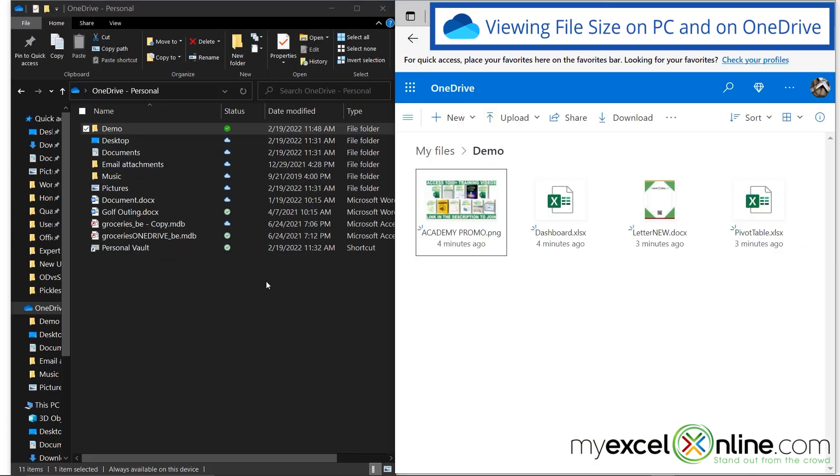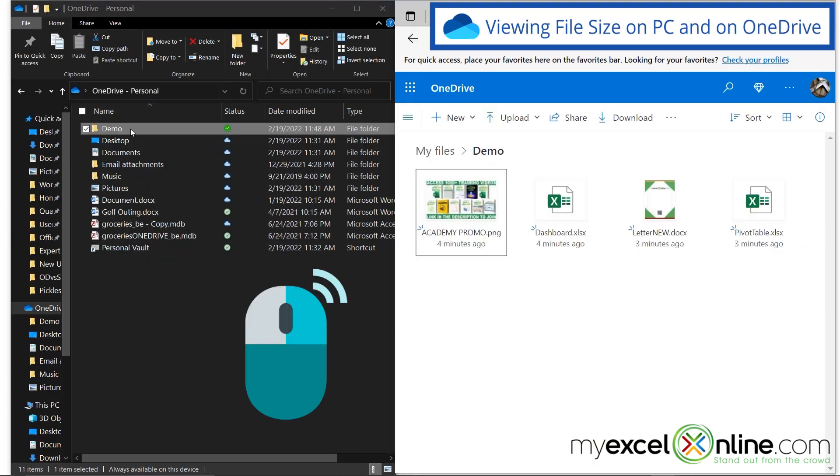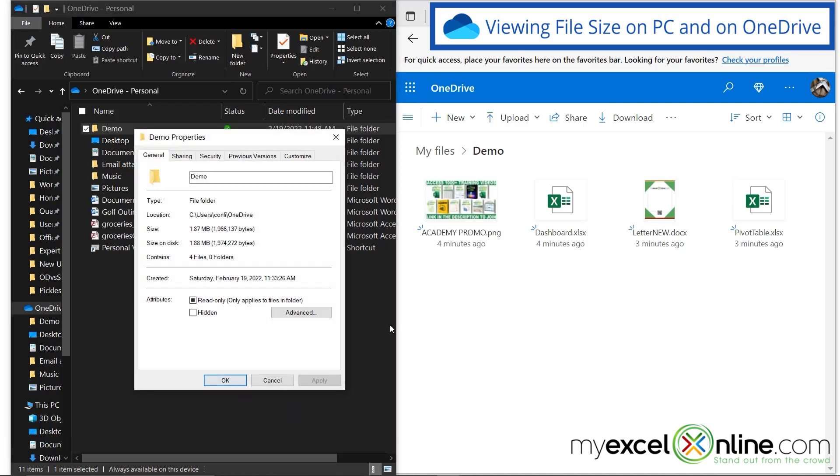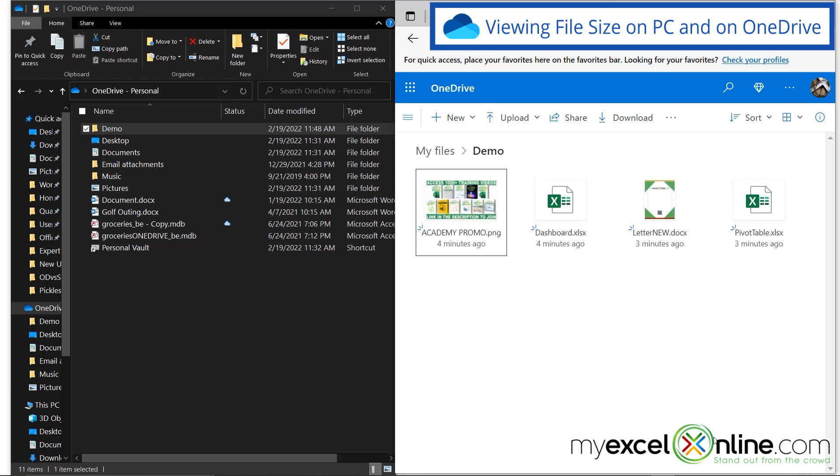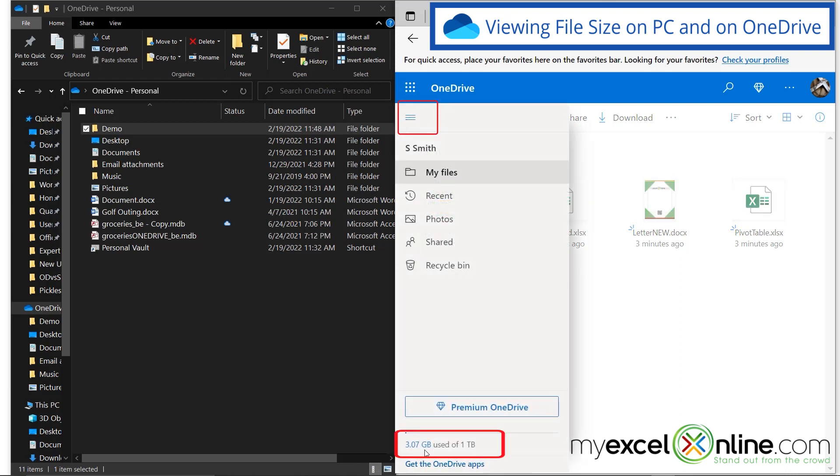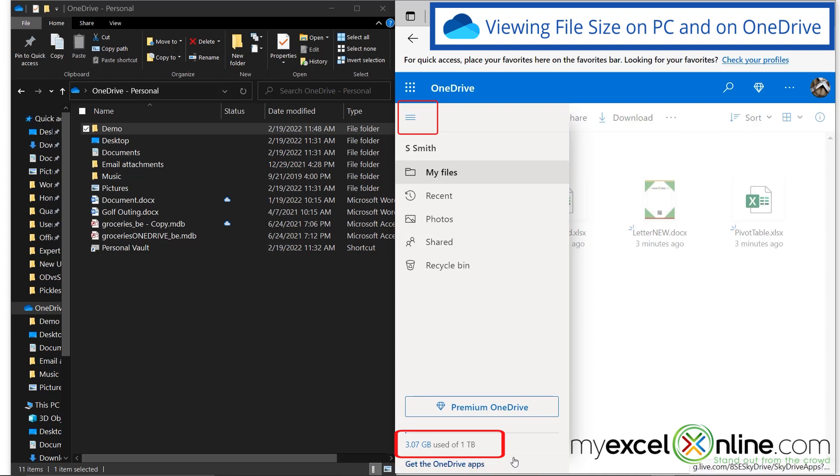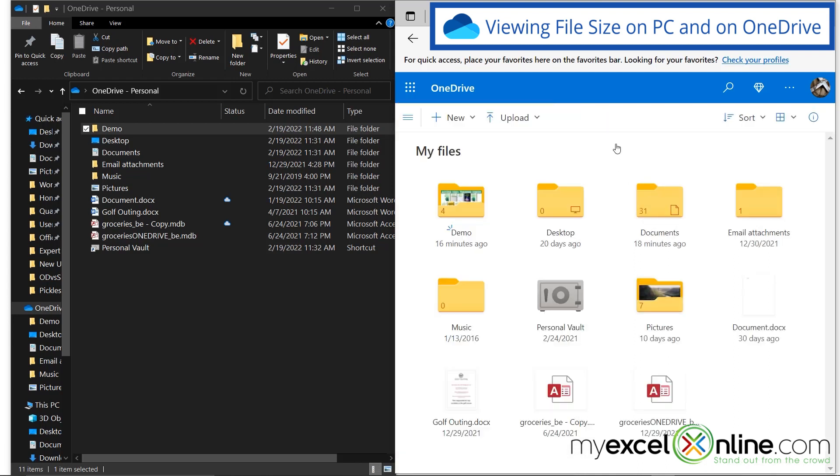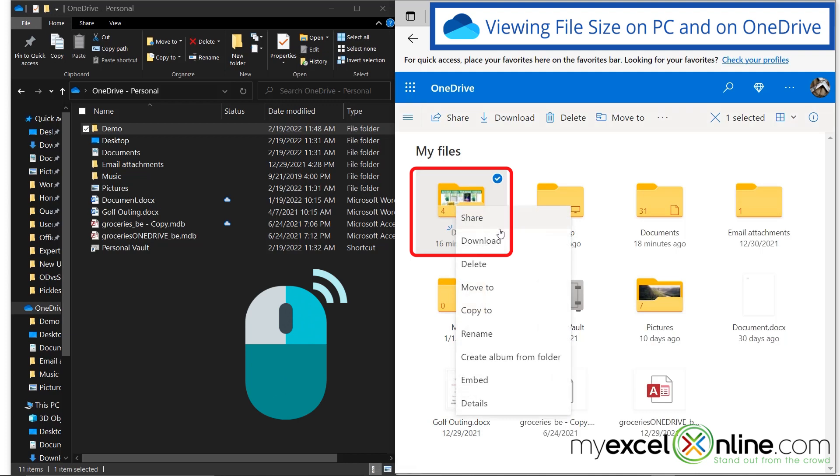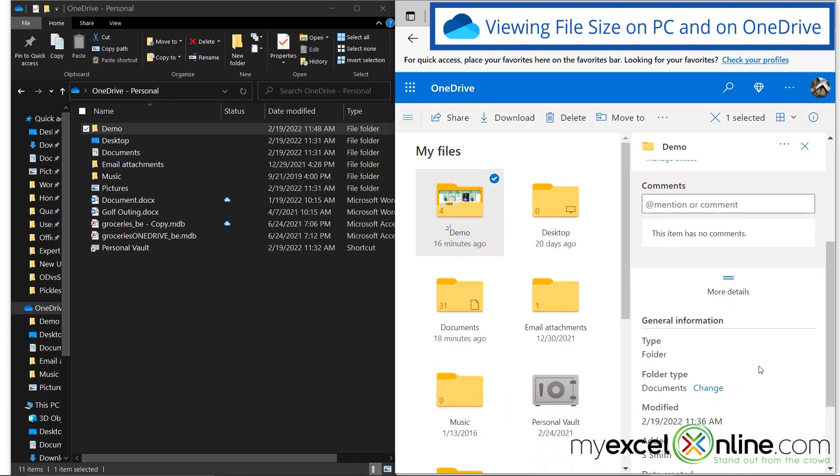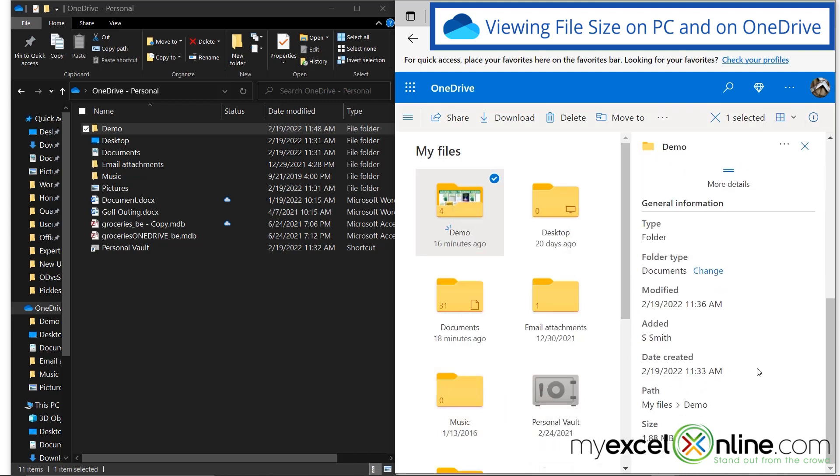Another thing I would like to show you is if I right click on demo, and I go to properties, I can see how much space is being used on my disk, 1.88 megabytes. But over here in OneDrive, I can go to my menu, and I can just see down here that I'm using 3.07 gigs of one terabyte overall for my OneDrive. But if I go back to the folder, I can right click and go to details. And over here I can scroll down and see that I'm using 1.88 megabytes.